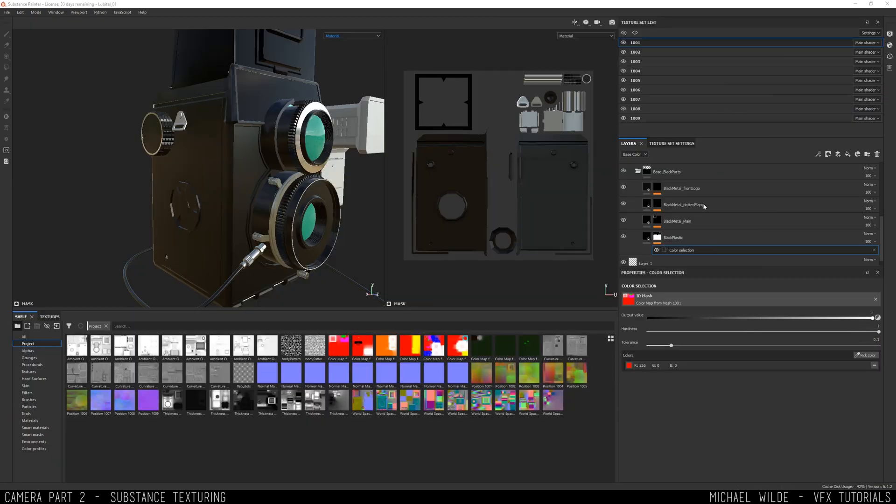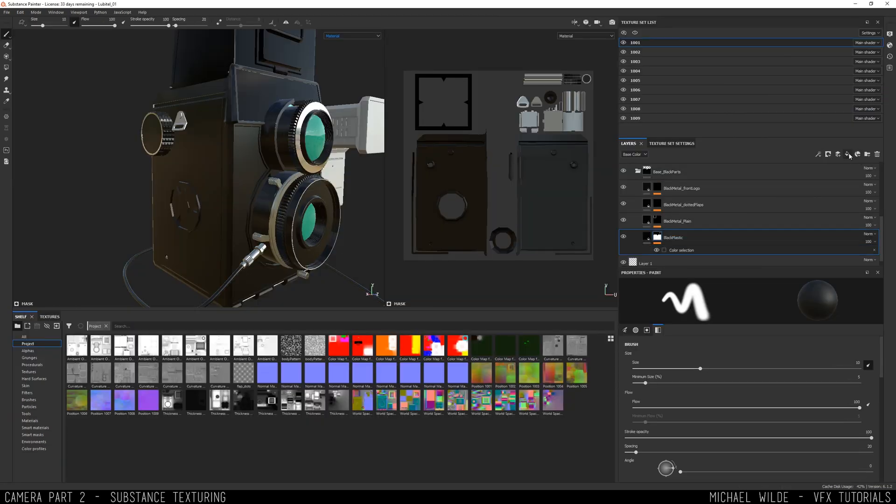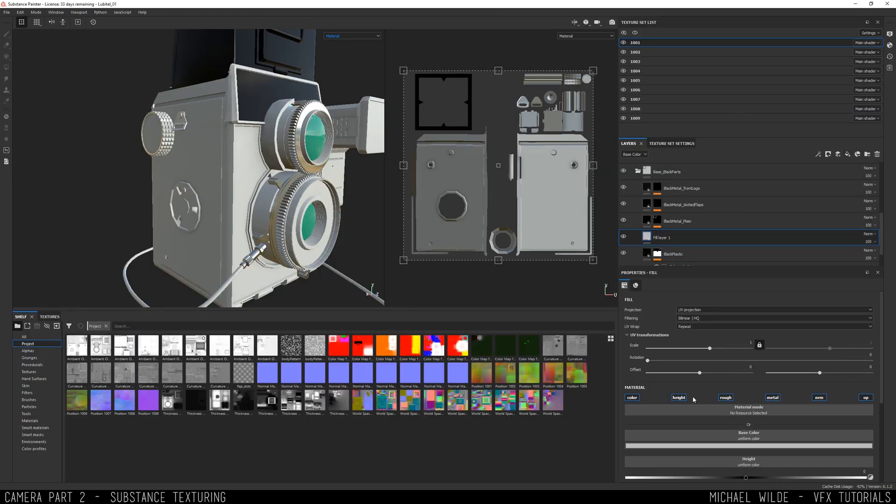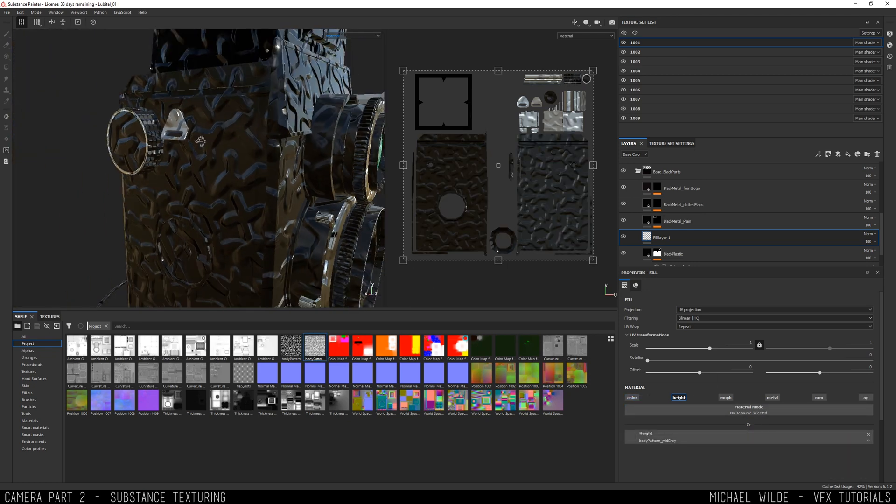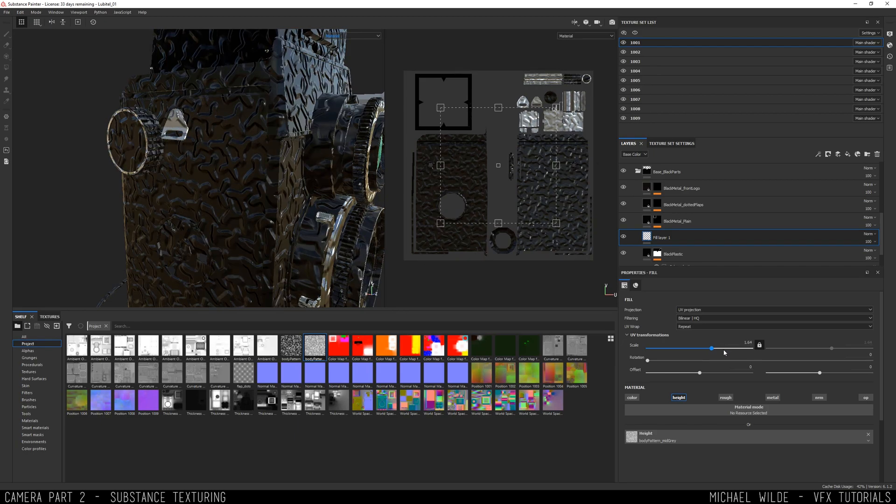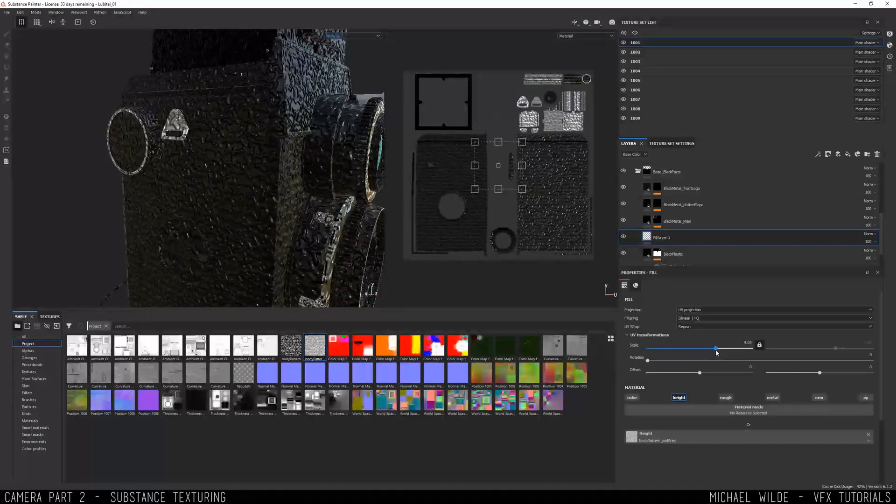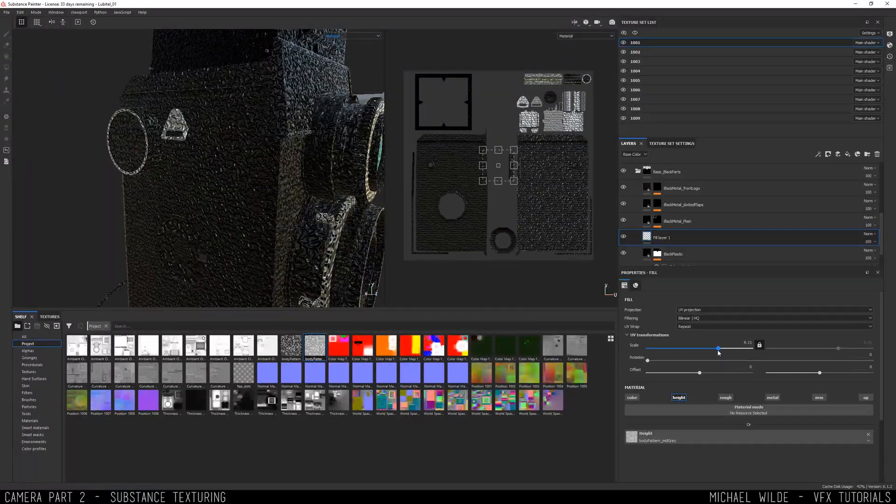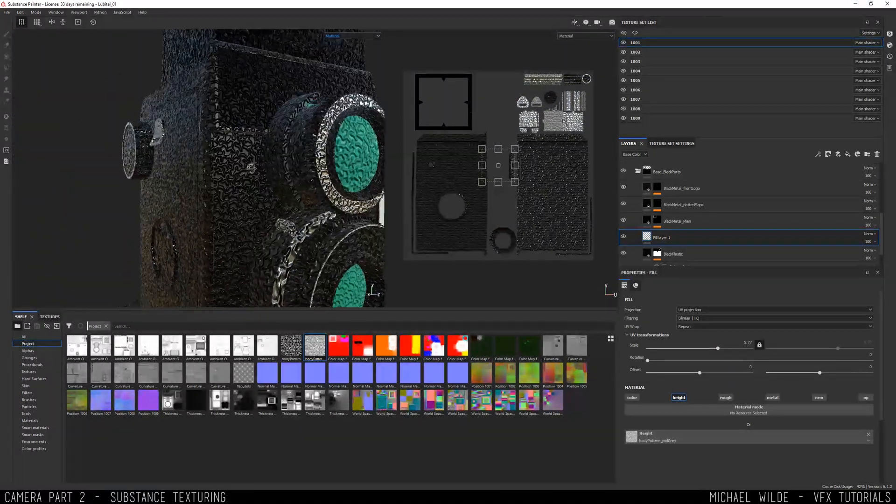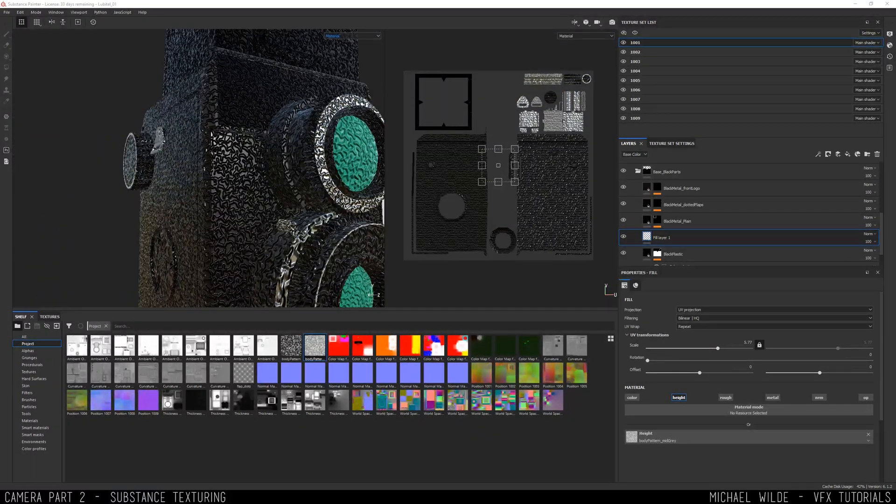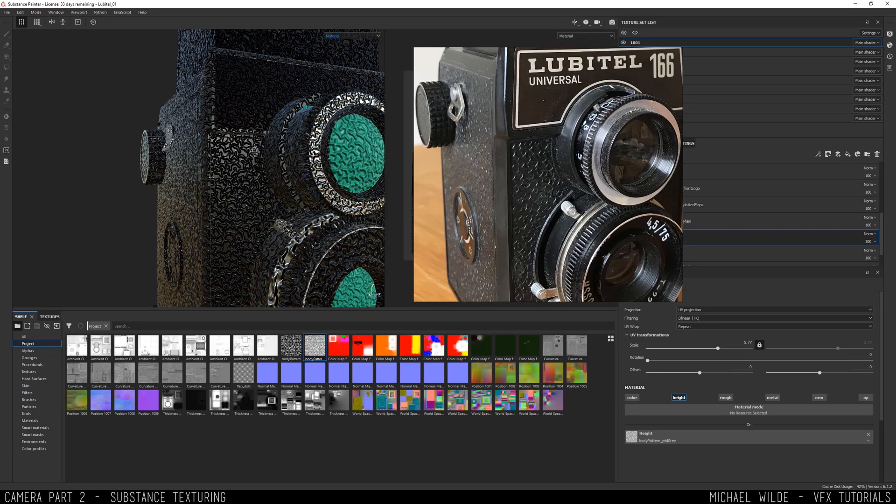When that's done I can take that over into Substance Painter. Here's one downside - it seems weirdly difficult to get images into Painter. I don't like it. I really don't like it, it makes me angry. But I got it in.